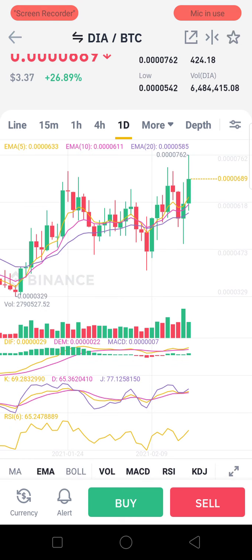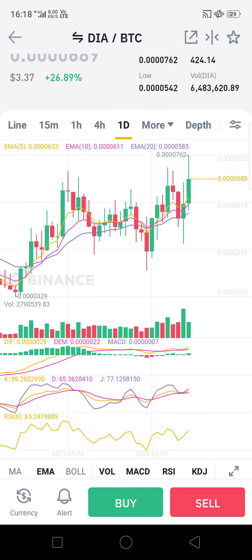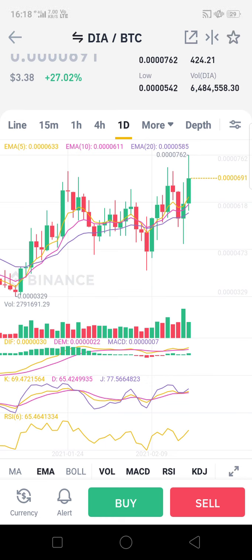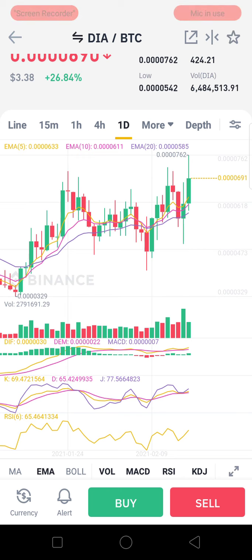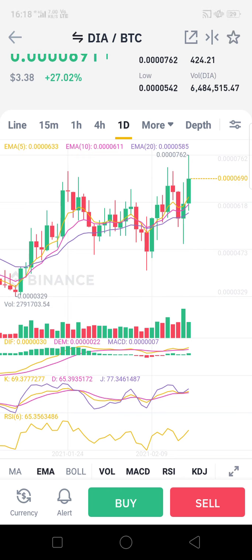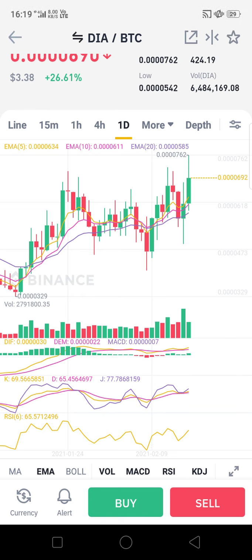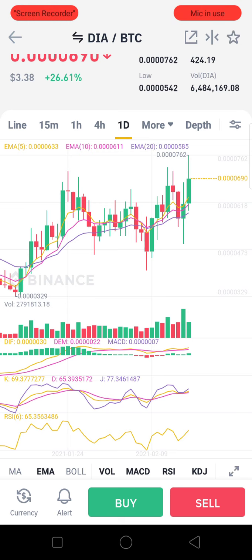The supply of DIA coin is approximately 28 million, though some data suggests it could be around 10 million — so somewhere between 10 to 28 million. Not much, and that is a key reason the prices are on the upper end.